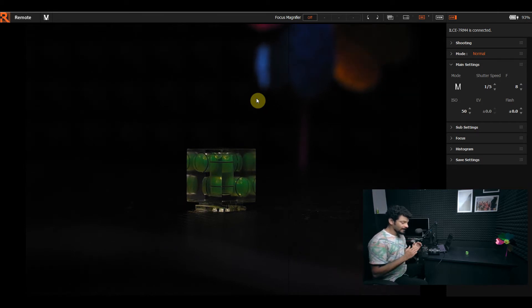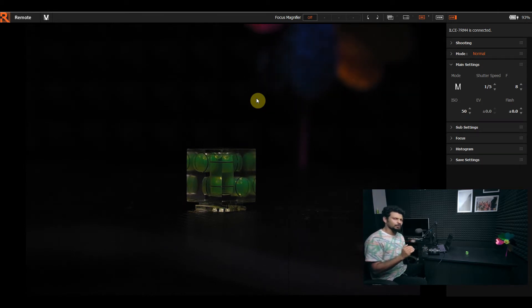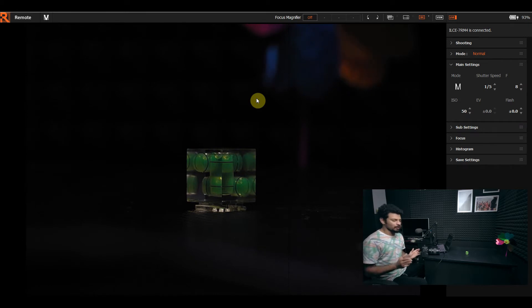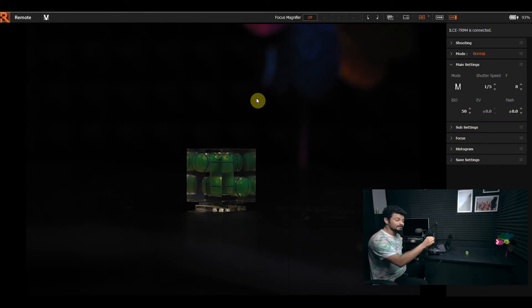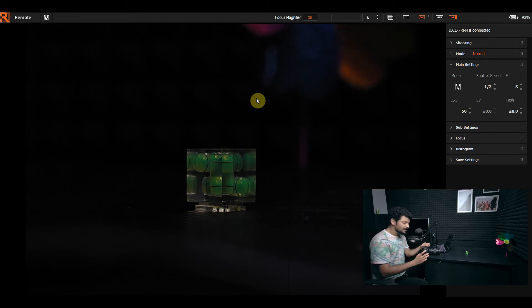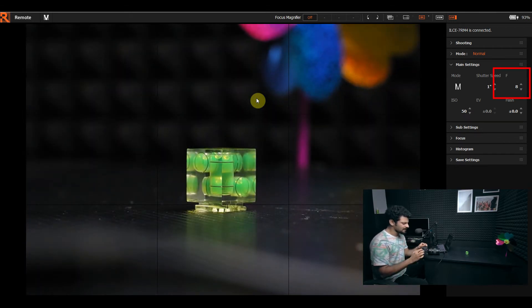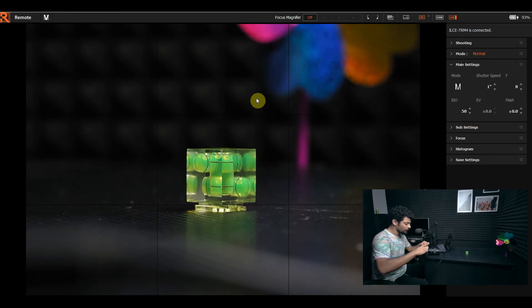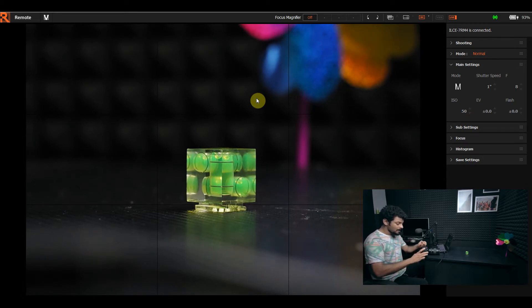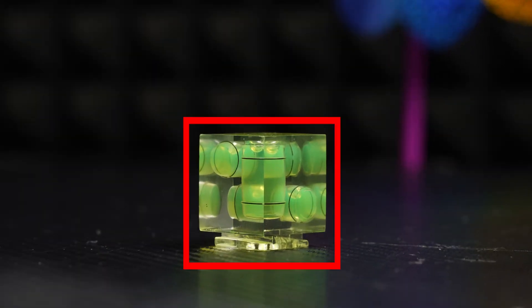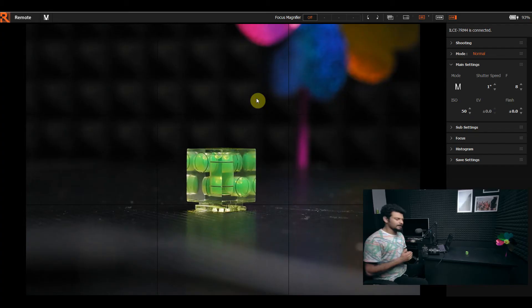At f8, closing the aperture reduces the light coming in. We have two options: change the shutter speed or change the ISO. Changing ISO doesn't affect quality as much. We will change the ISO 50 and adjust the shutter speed to properly expose the image, then take the photo.